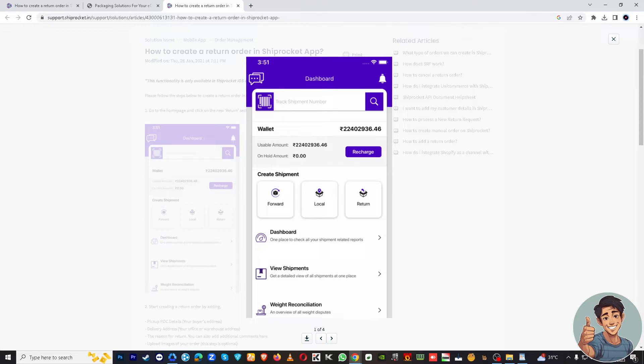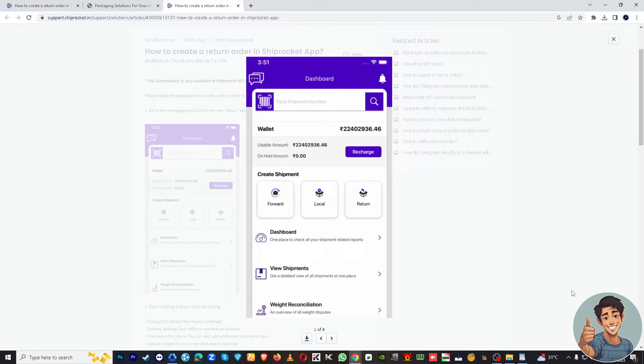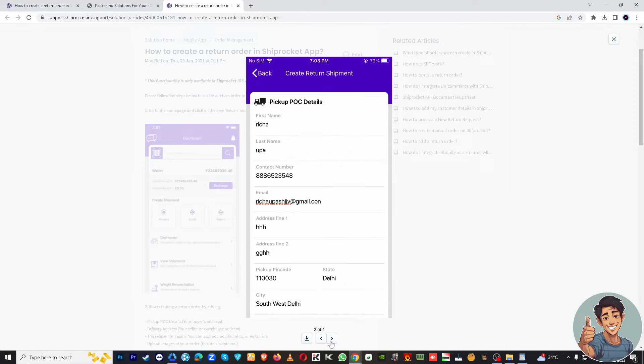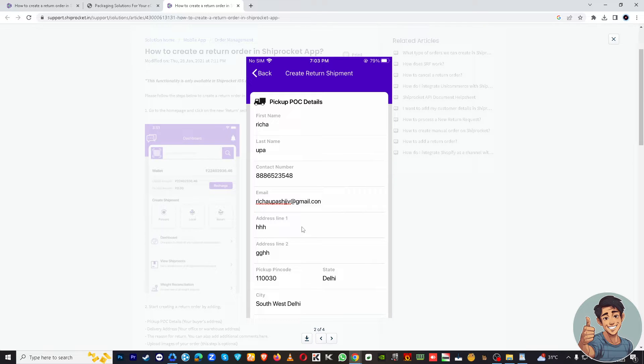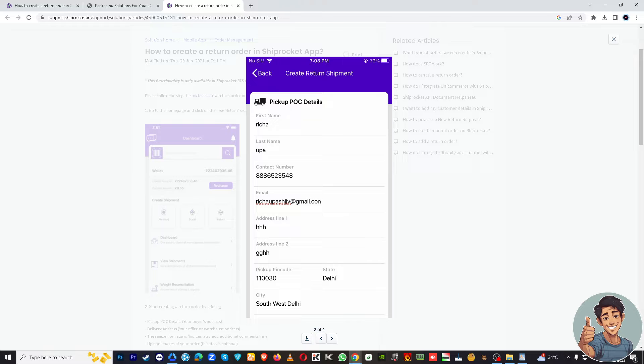You'll need to fill in the return shipment details. This includes information like the order ID, tracking ID, the reason for return, and you will need to put an existing address from your saved addresses or add a new one if needed.